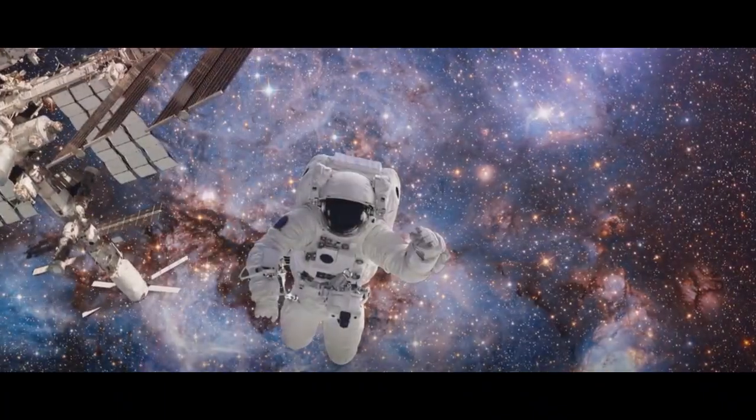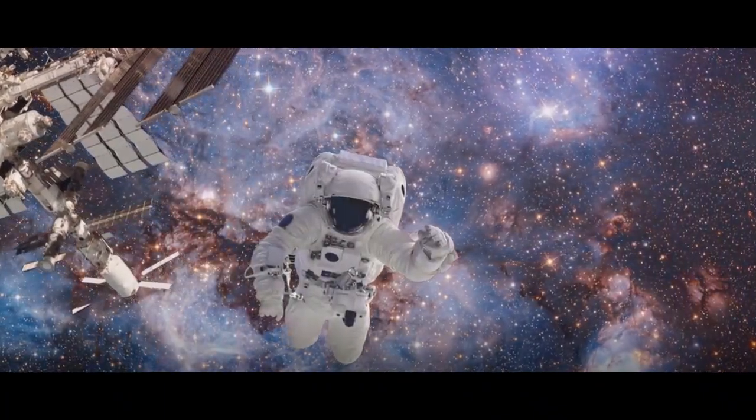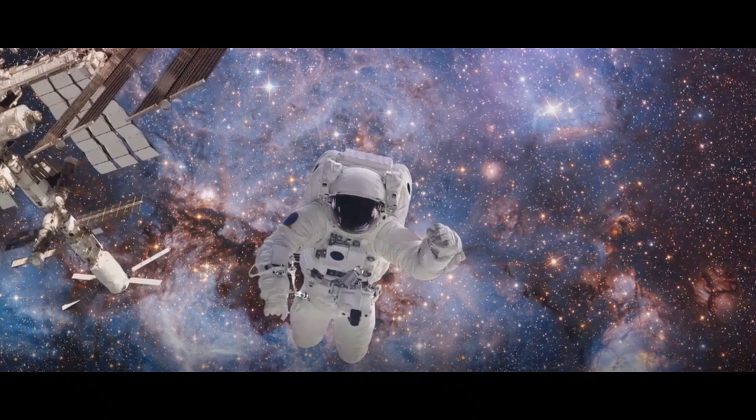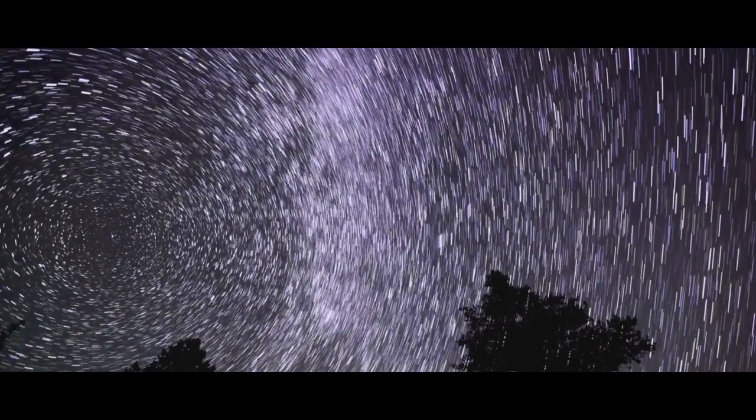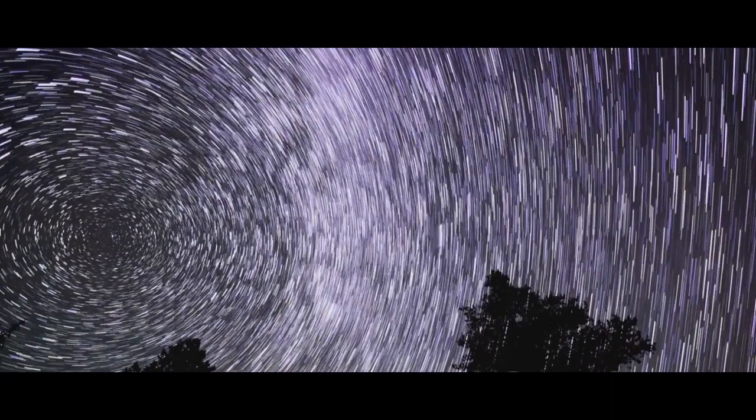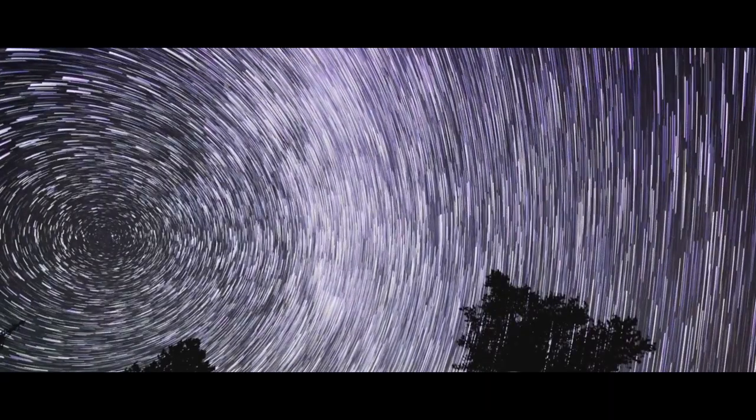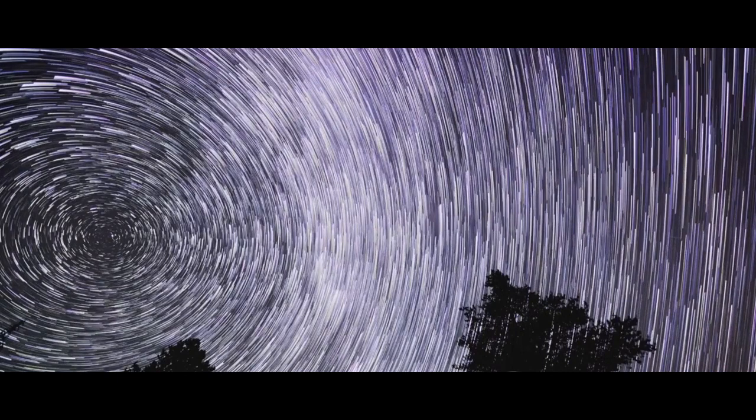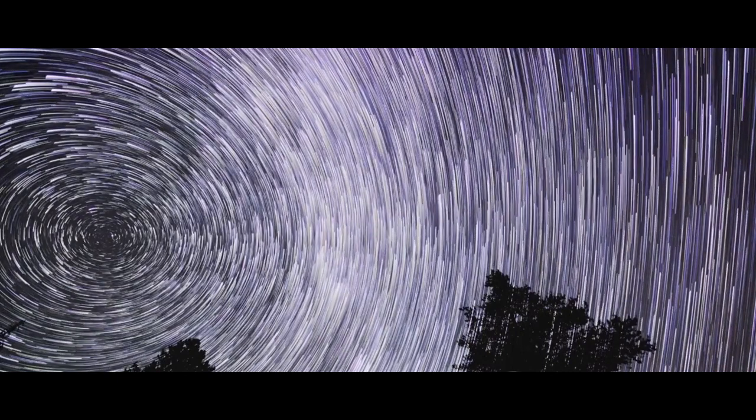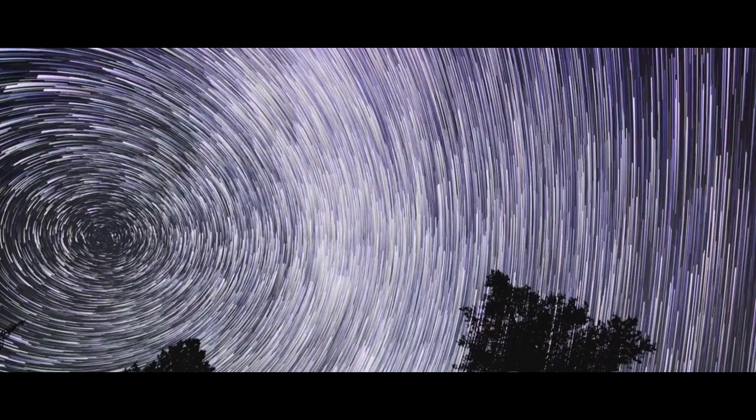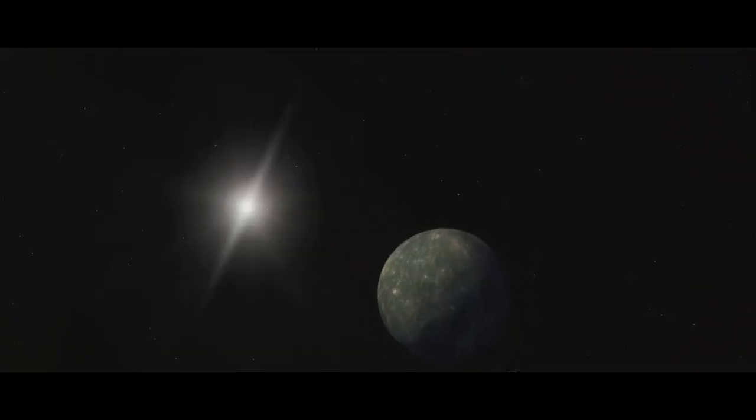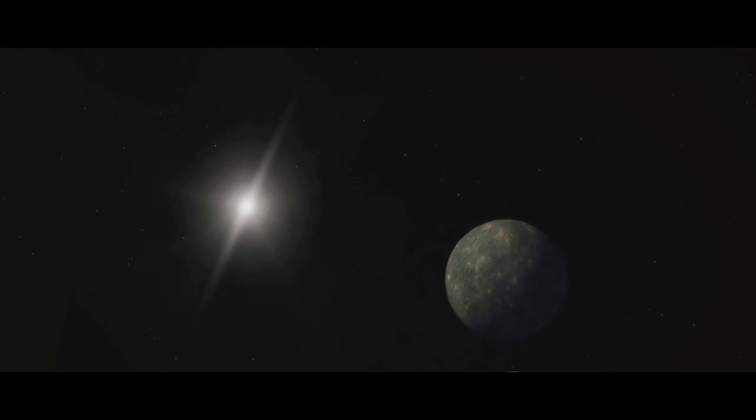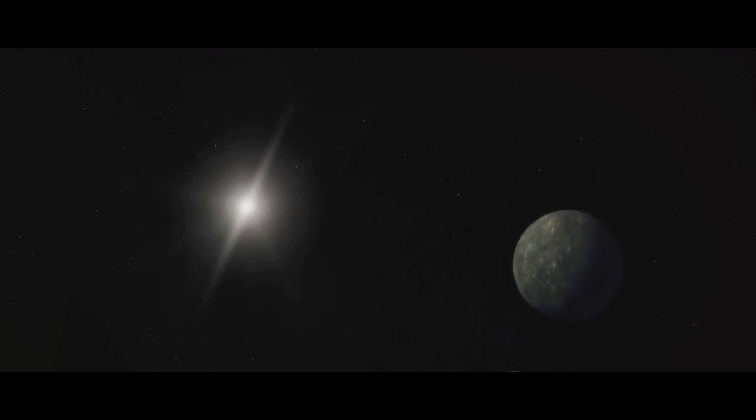What would it mean if we really do live in a multiverse? Imagine a cosmos where every decision you've ever made creates a branching path, leading to an entirely new universe, a world where every possibility exists in its own distinct reality.